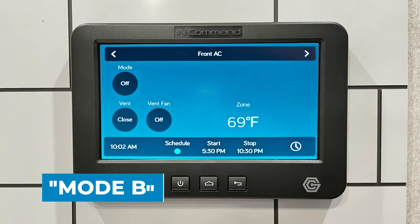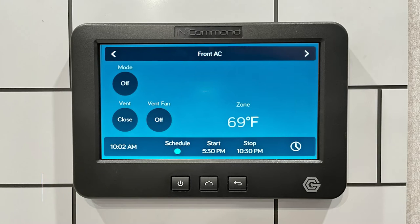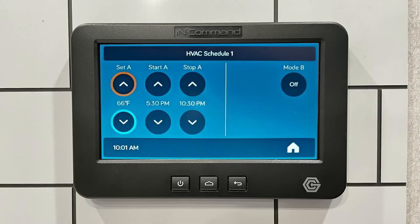The second item we are covering is Mode B. To avoid the system shutting off completely after a scheduled time, you can utilize Mode B, which allows you to maintain a temperature when the schedule is not running. Let's say I don't want it to get warmer than 72 degrees. Select the clock icon on the DC to go back into the schedule, and to the right you will see Mode B.